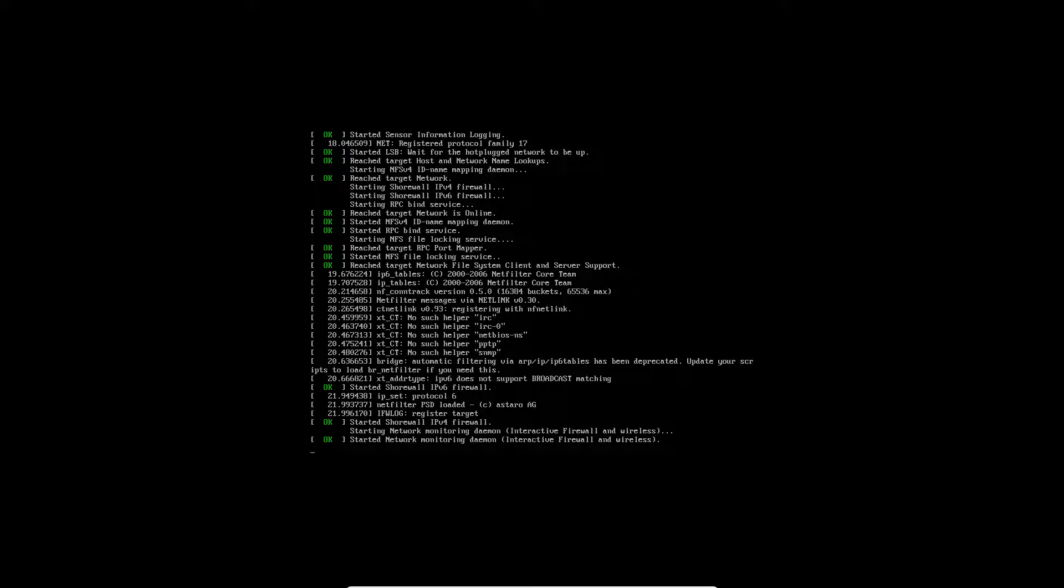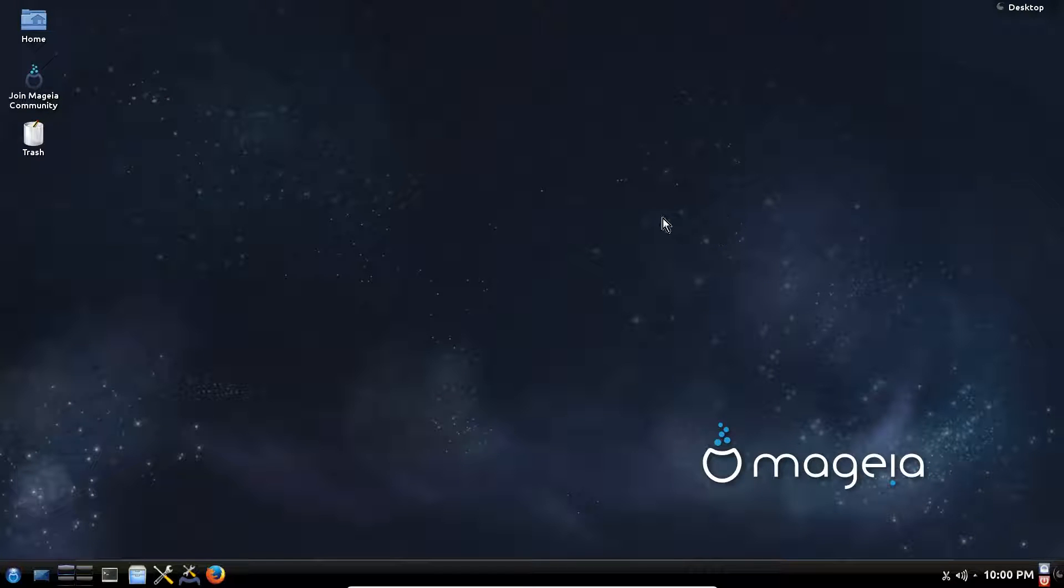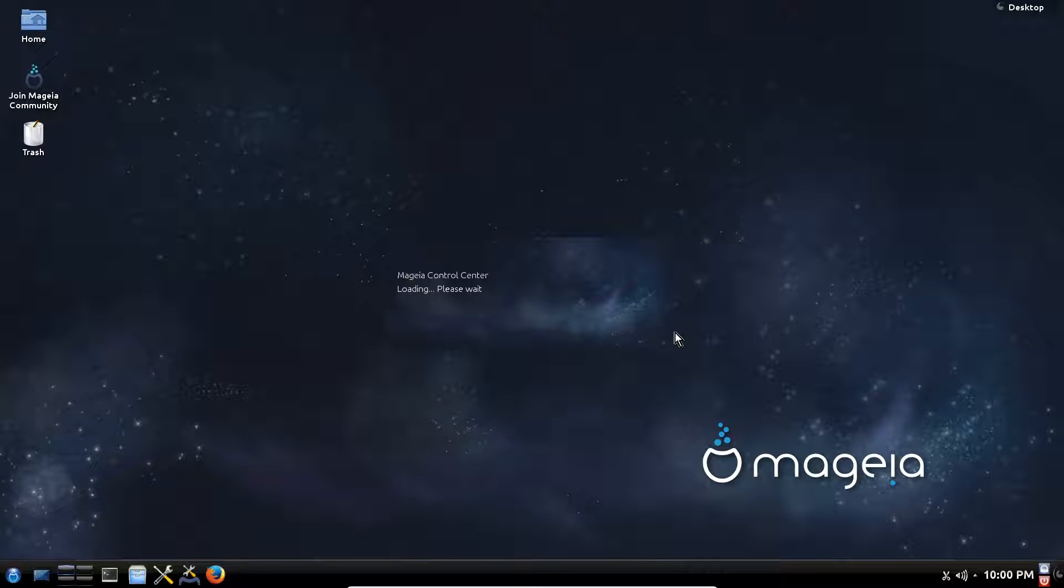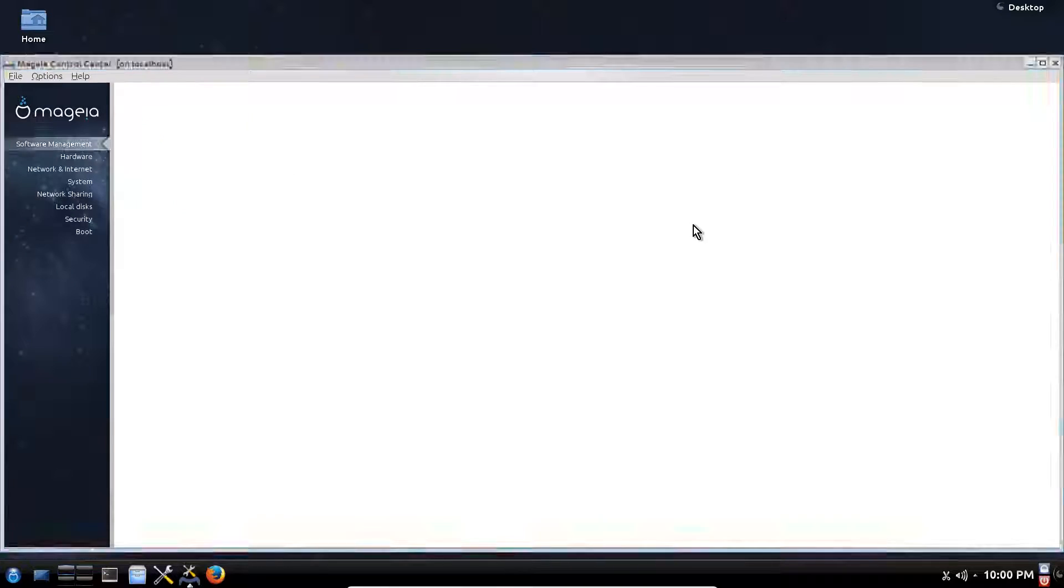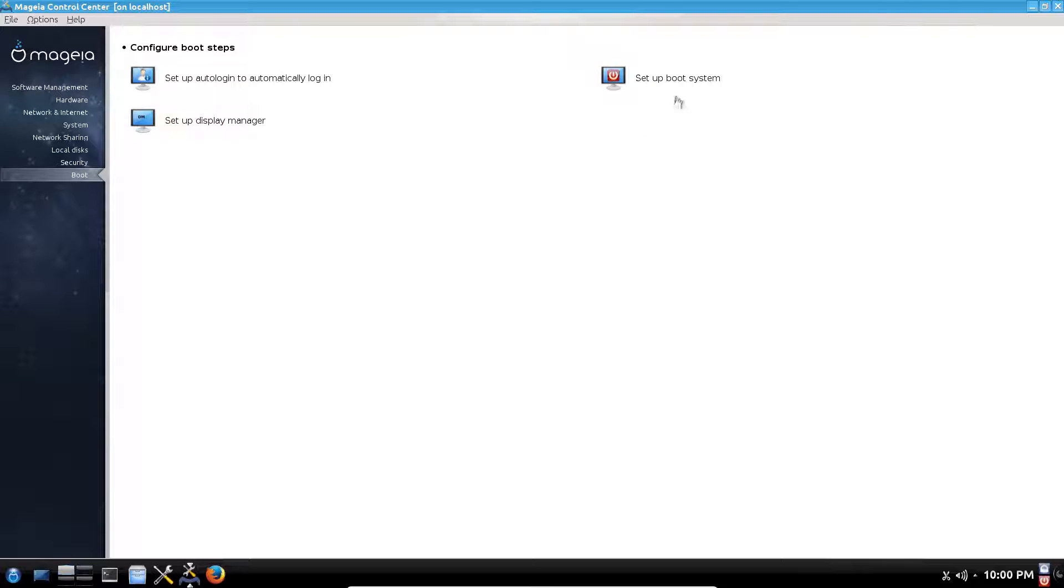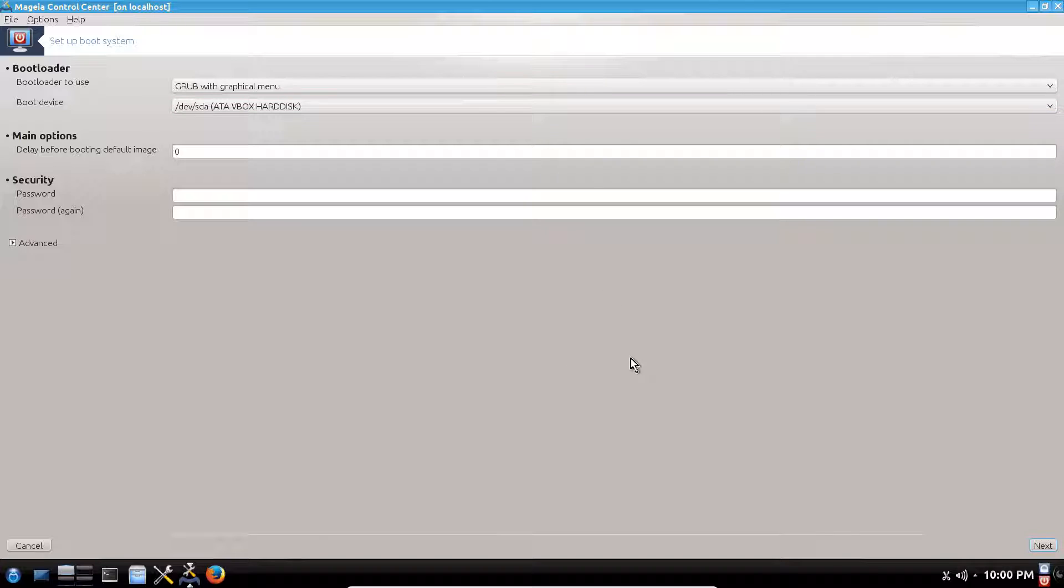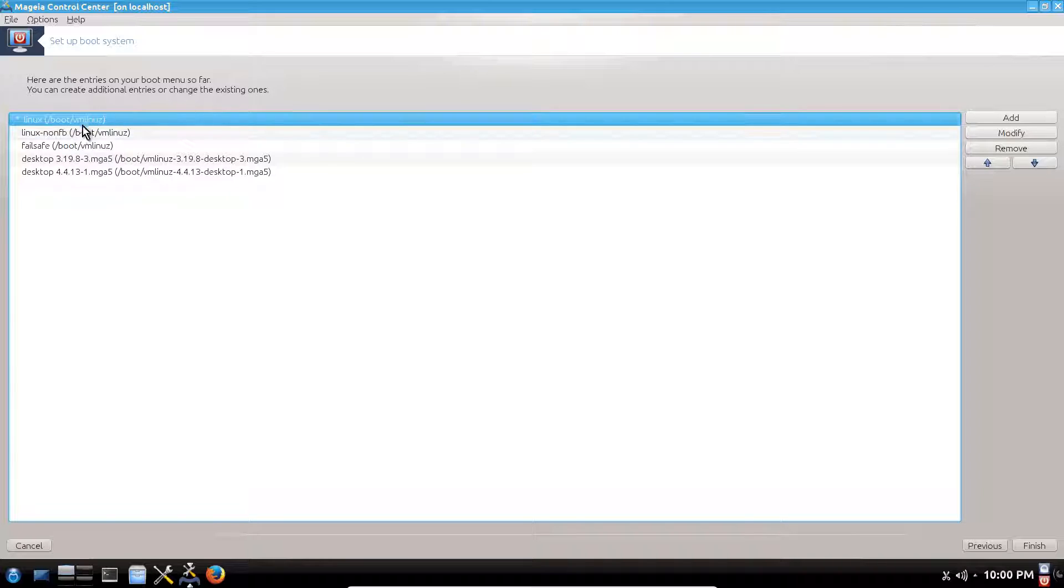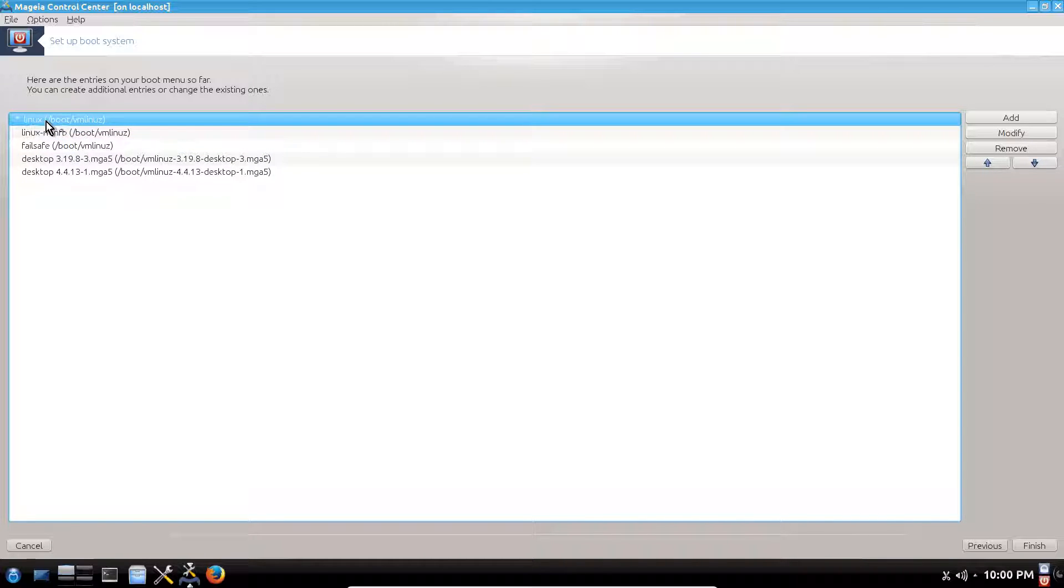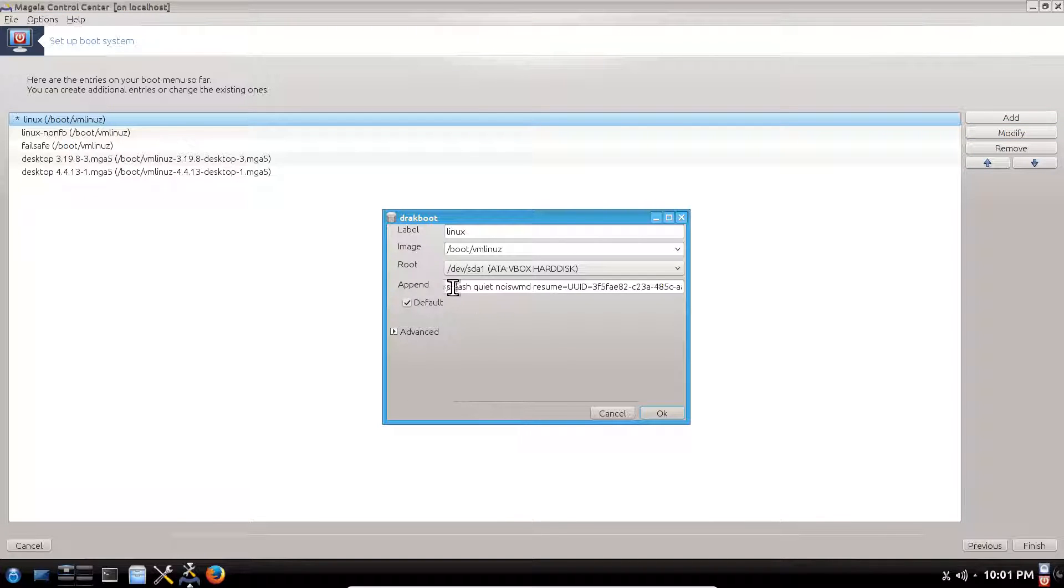Now to set up text mode boot, we can do it very easily here in Mageia. We go to Mageia Control Center and we go to boot. Then set up a boot system. We click next, we don't touch anything here. We choose the first line with the star that shows the current kernel will use this boot settings. We go to modify.